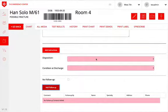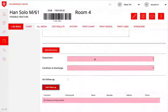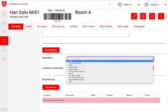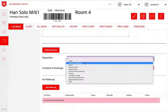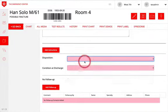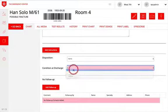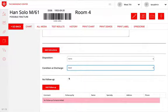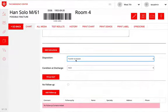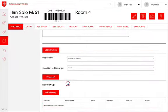The last elements needed for discharge include a disposition such as home or transfer to the hospital, condition at discharge, and follow-up. If the patient is being transferred to a hospital, no follow-up is required, so you can check the box for no follow-up.